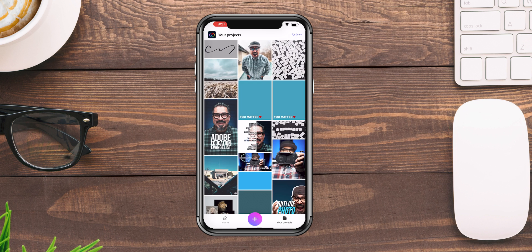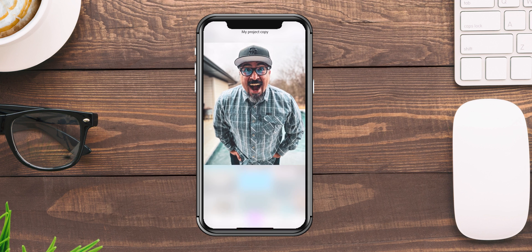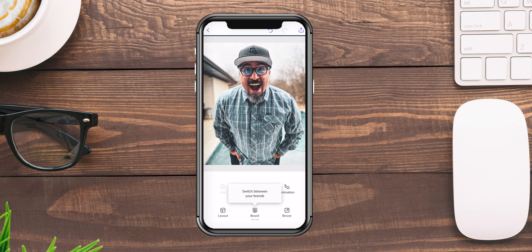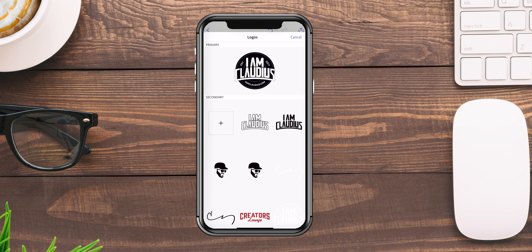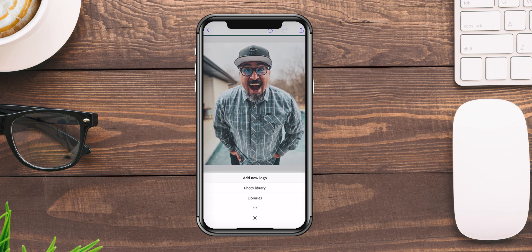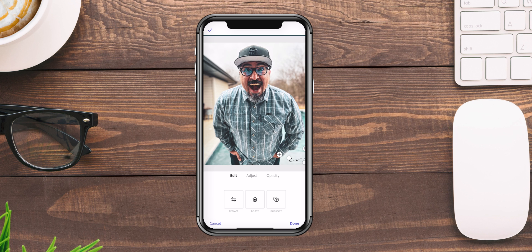Now what we'll do is add that signature to another project. This is a picture that I took. I'm going to tap on add, go down to logos, and here we have the plus sign. Now what we'll do is add this signature as another logo. There is my signature as my brand logo. I'll tap done.